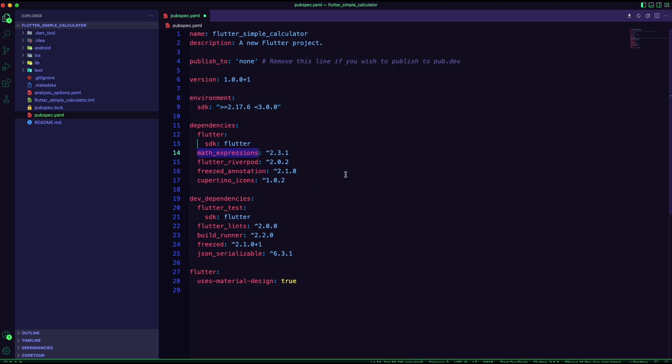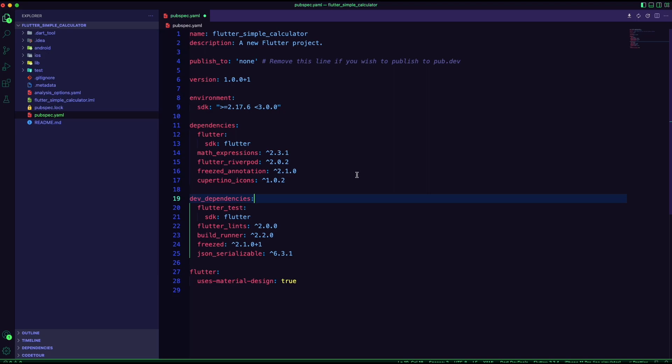I will use the math expressions package for the operations, river pod for the state management, and freezed to generate the models.